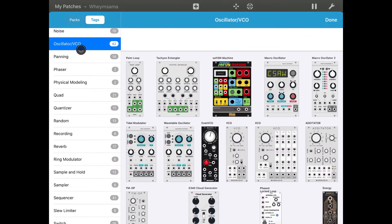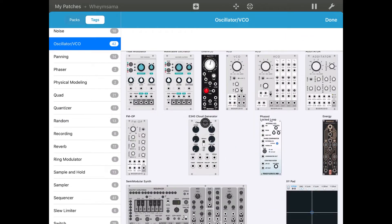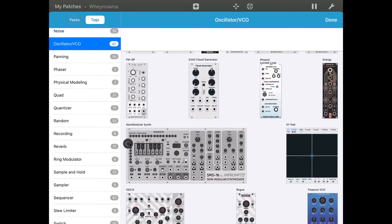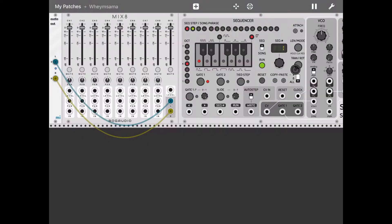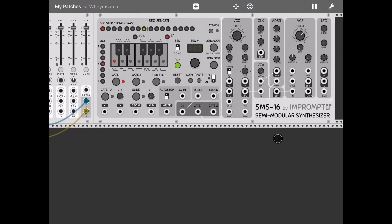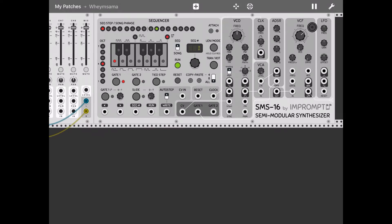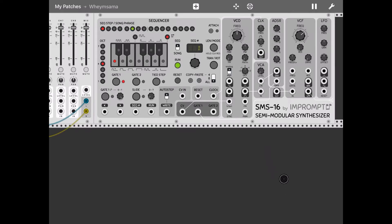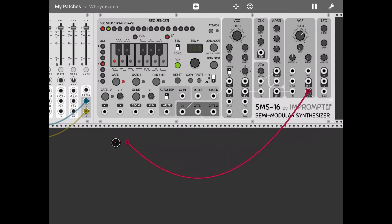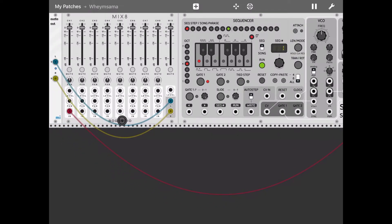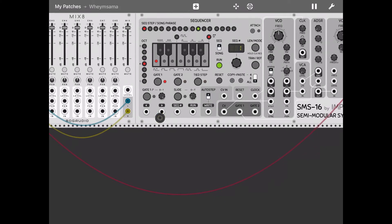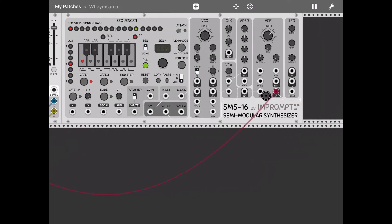Next, let's click again on the plus sign, let's go to Oscillator VCO and let's select the SMS-16 Modular Synth and click Add to Patch. First of all, let's turn down the VCA to zero so we don't hear the sound straight away, and let's connect the low pass filter output from the VCF section to the mixer input. Here we are, so let's listen.